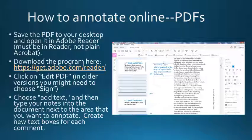Another option for completing annotations is by doing so on a PDF file. Take a look at the example provided here, and if you need to download the Adobe program, click on the website provided in the second bullet.